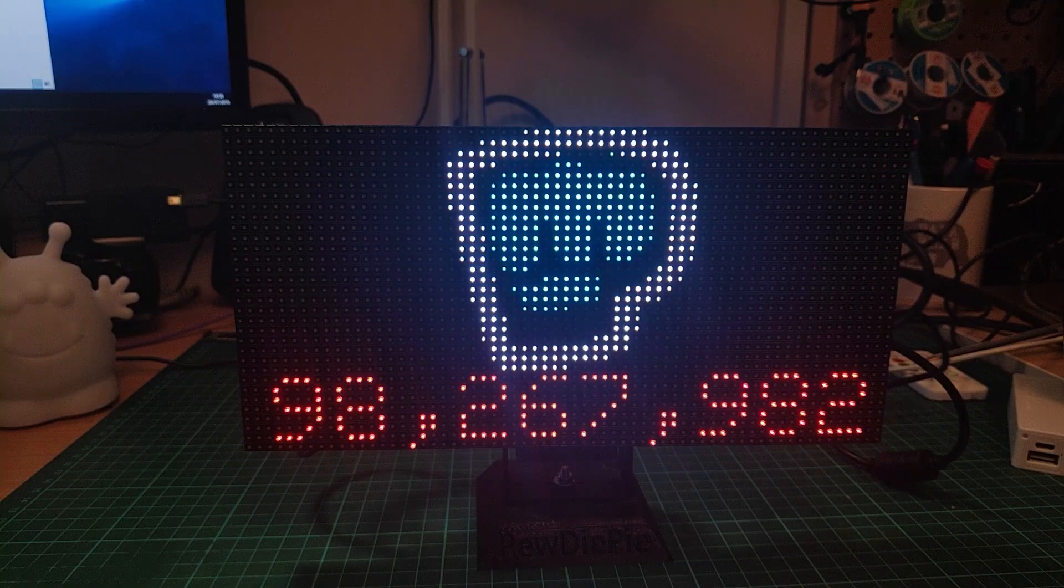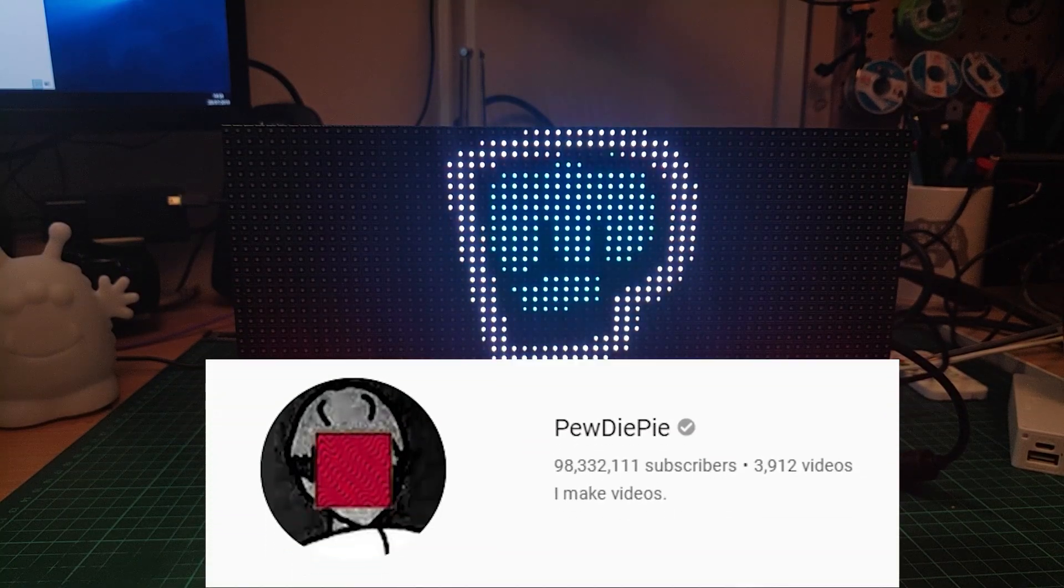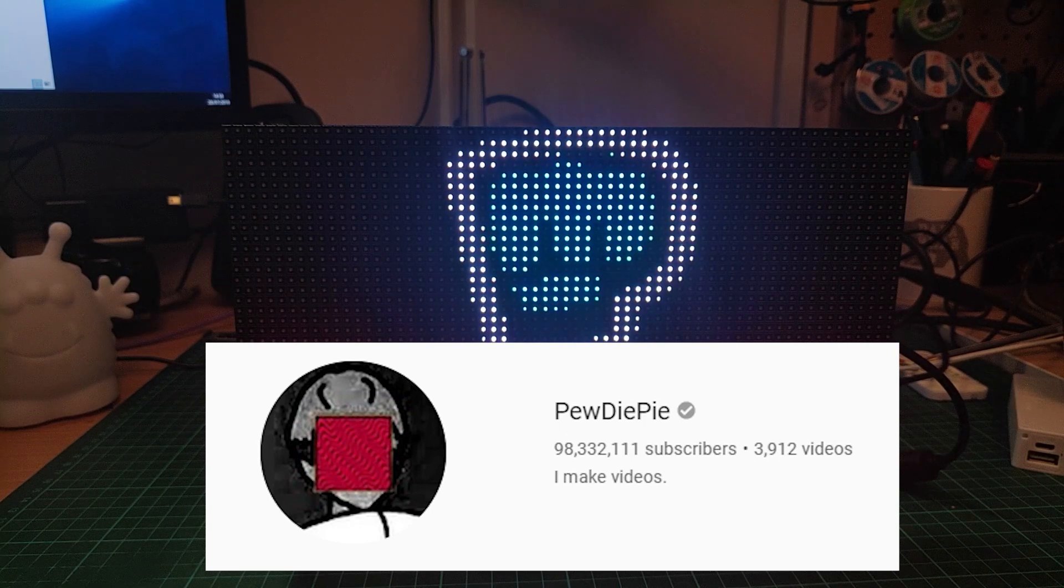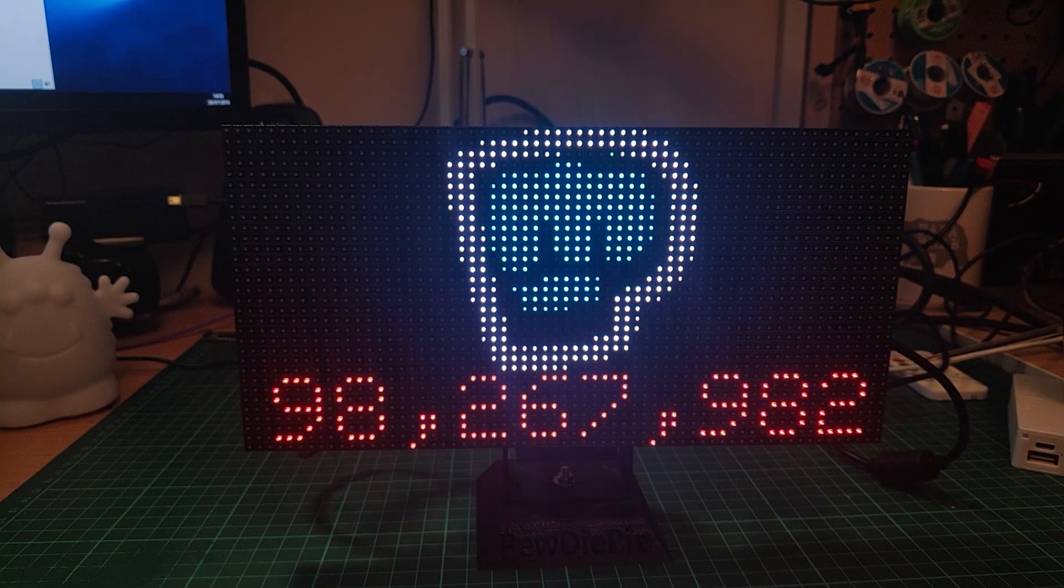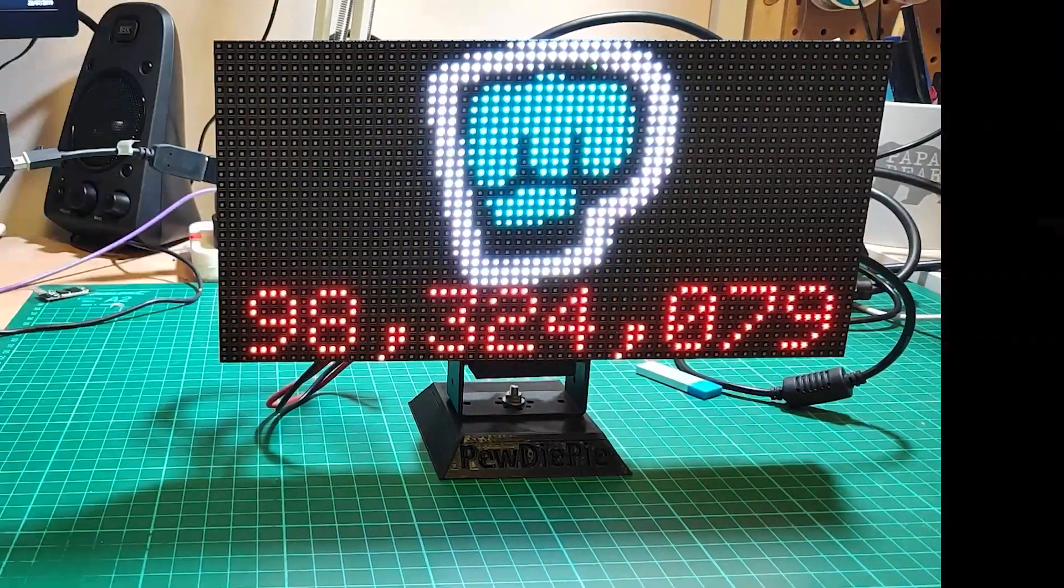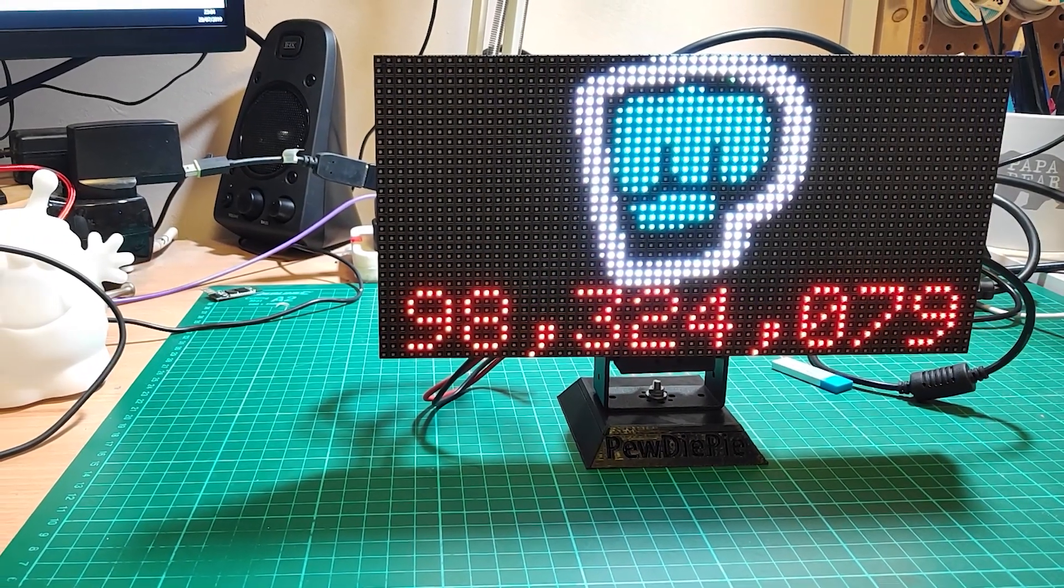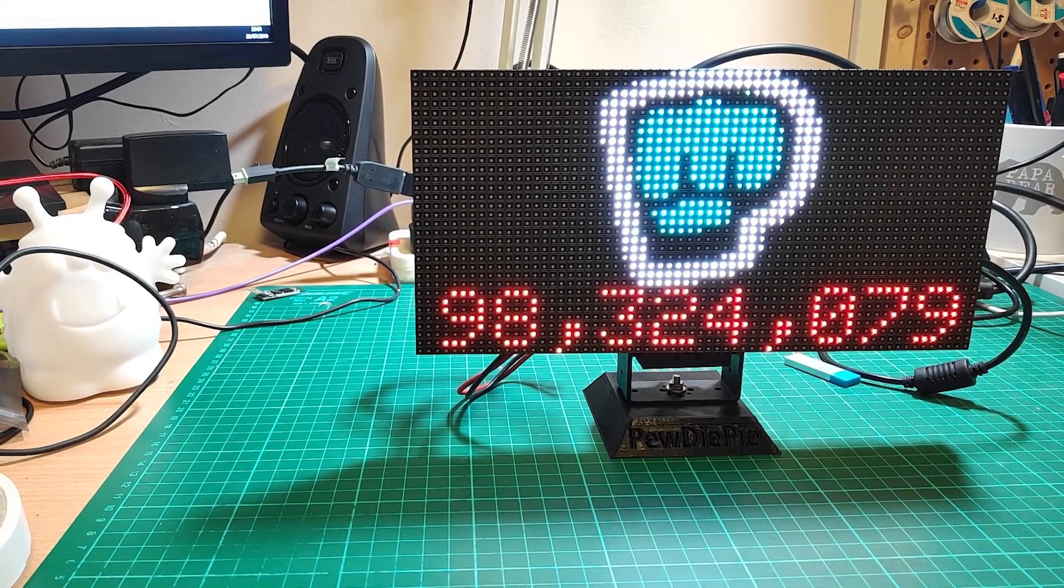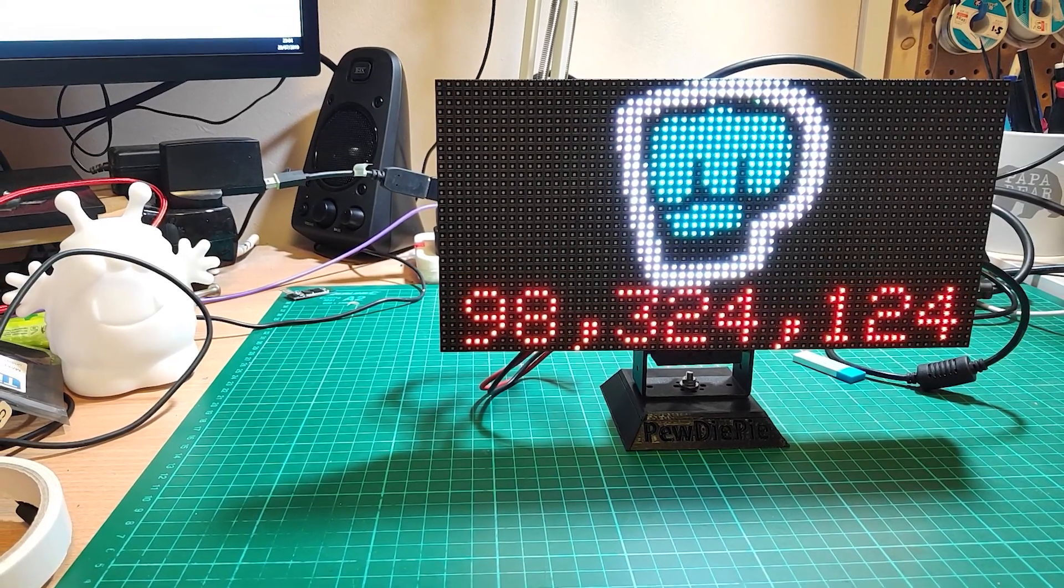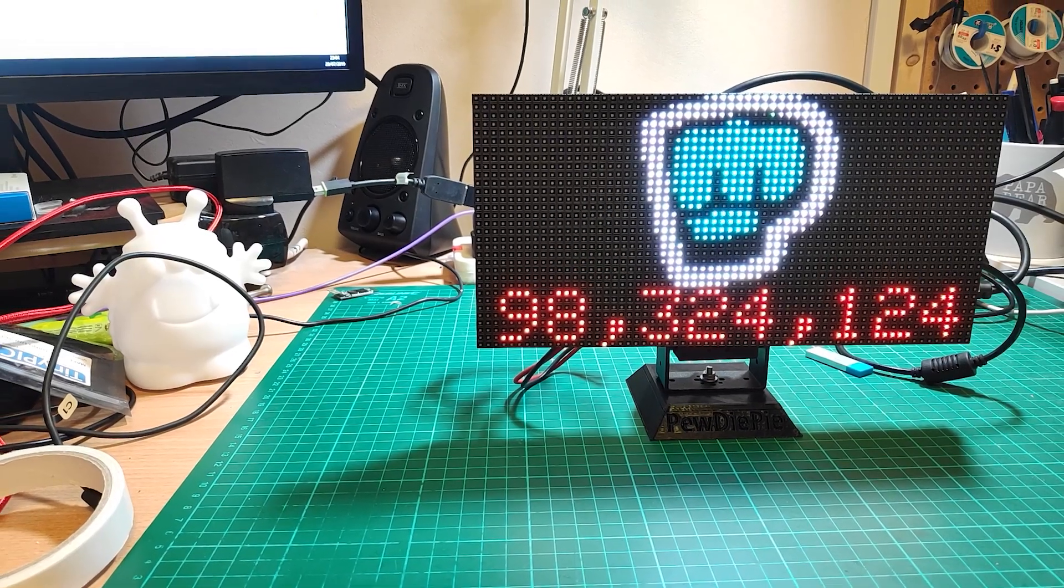Next we'll move on to the subscriber counter I made for PewDiePie. This is the same kind of display I use for Simone except it's a 64 by 32 matrix panel. And I can hear what you're saying - Brian, other than the little brofist this doesn't look that special. It just changes the same way as any other thing, just a plain old subscriber counter. Oh yeah?